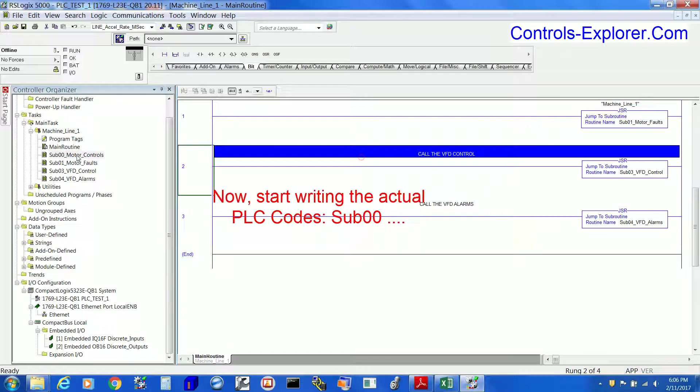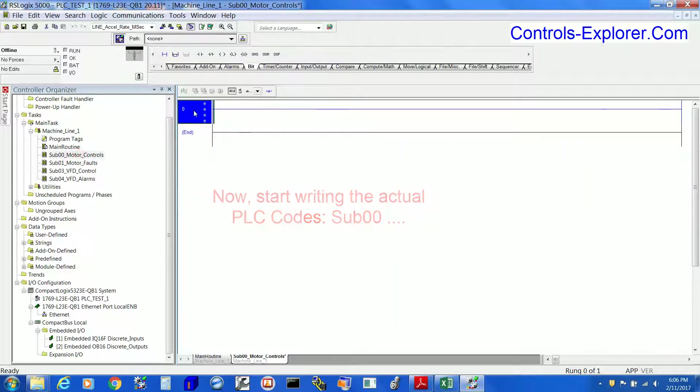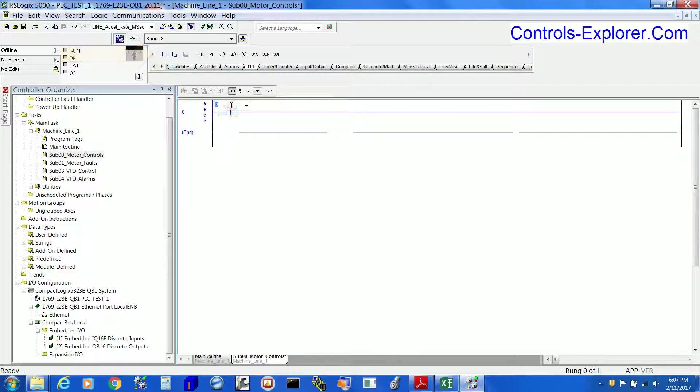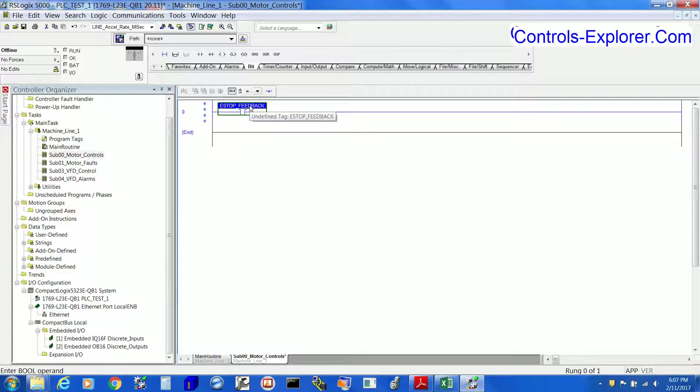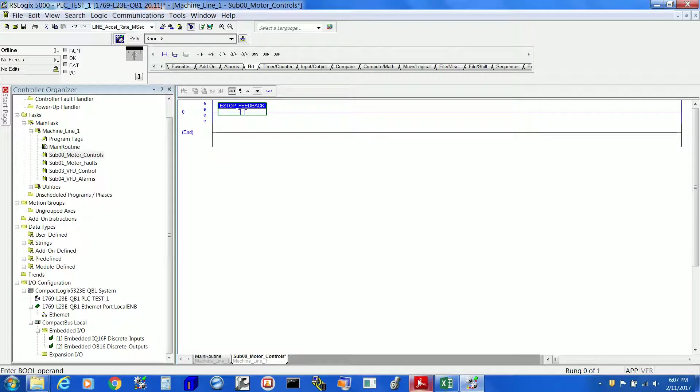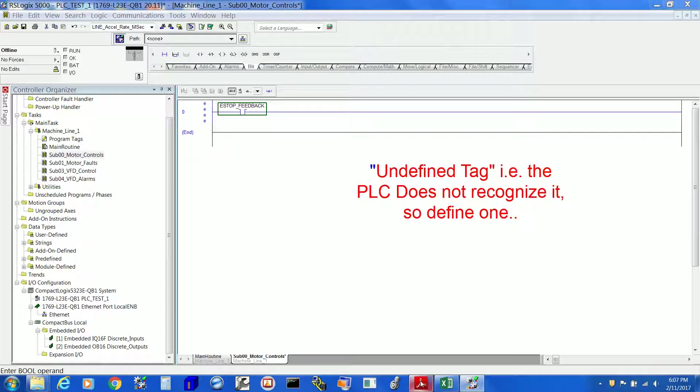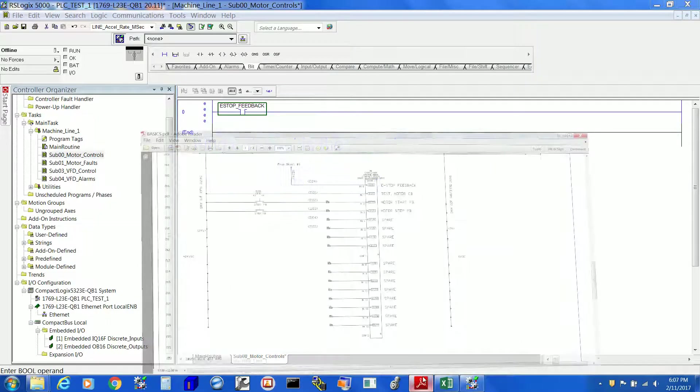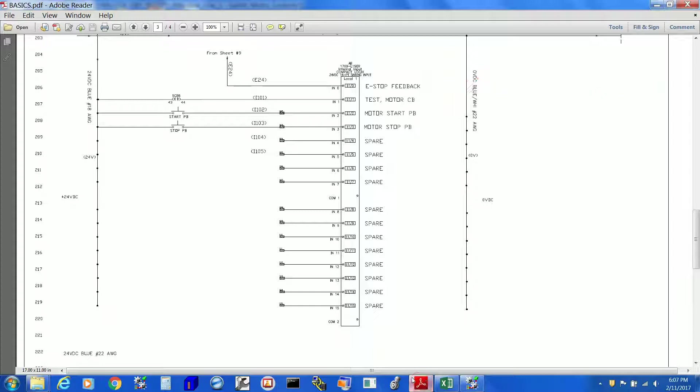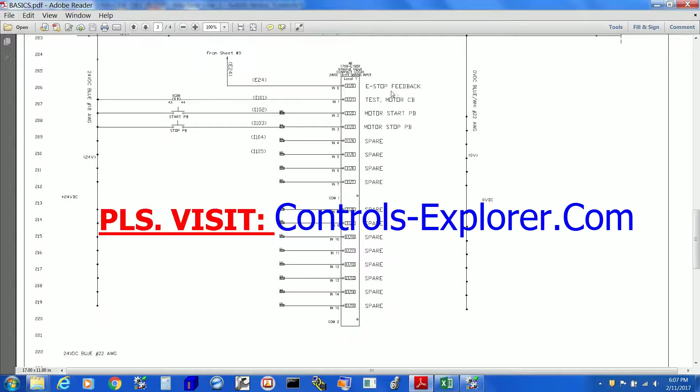Now let's start writing the actual PLC code. Say, for example, open the Motor_Controls, select a tab called rung, and insert an XIO contact. Now type a name of the XIO contact, like what it is. Say, for example, this is E_Stop_Control. These are basically nothing but we are just creating the tags in the PLC language. Now we type one thing, and eventually we have to correlate that with the schematic actual I/O. Right over here, the e-stop feedback is connected to PLC input zero, and we have to create an alias.